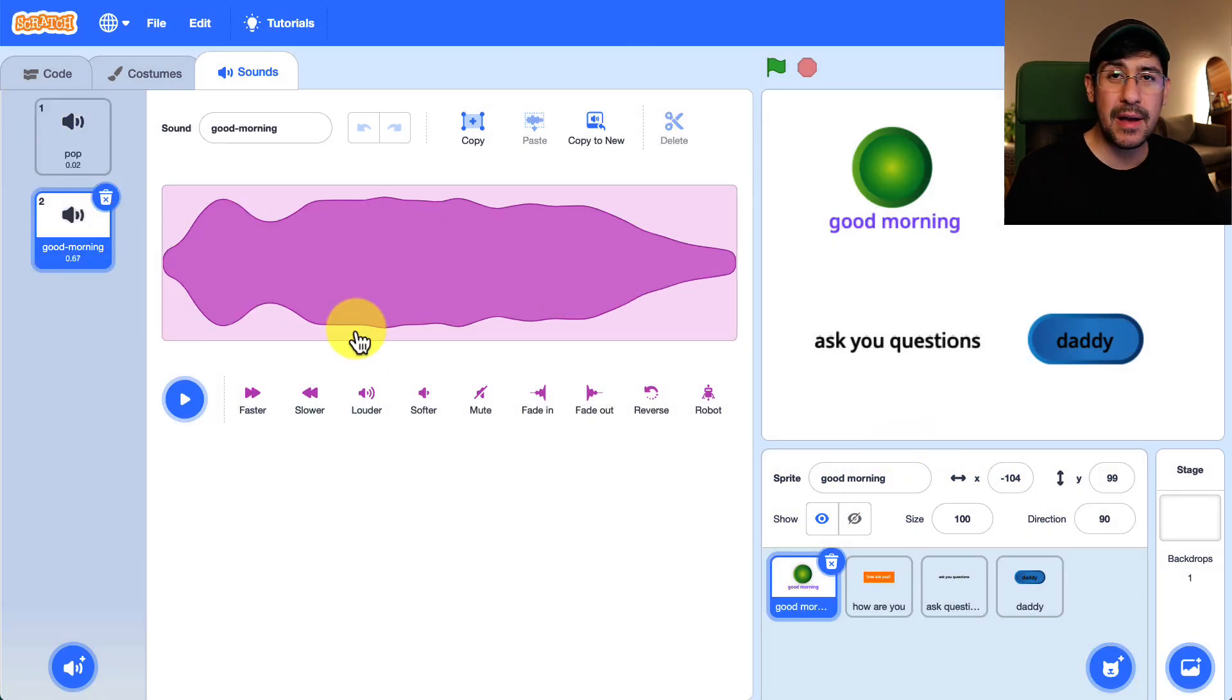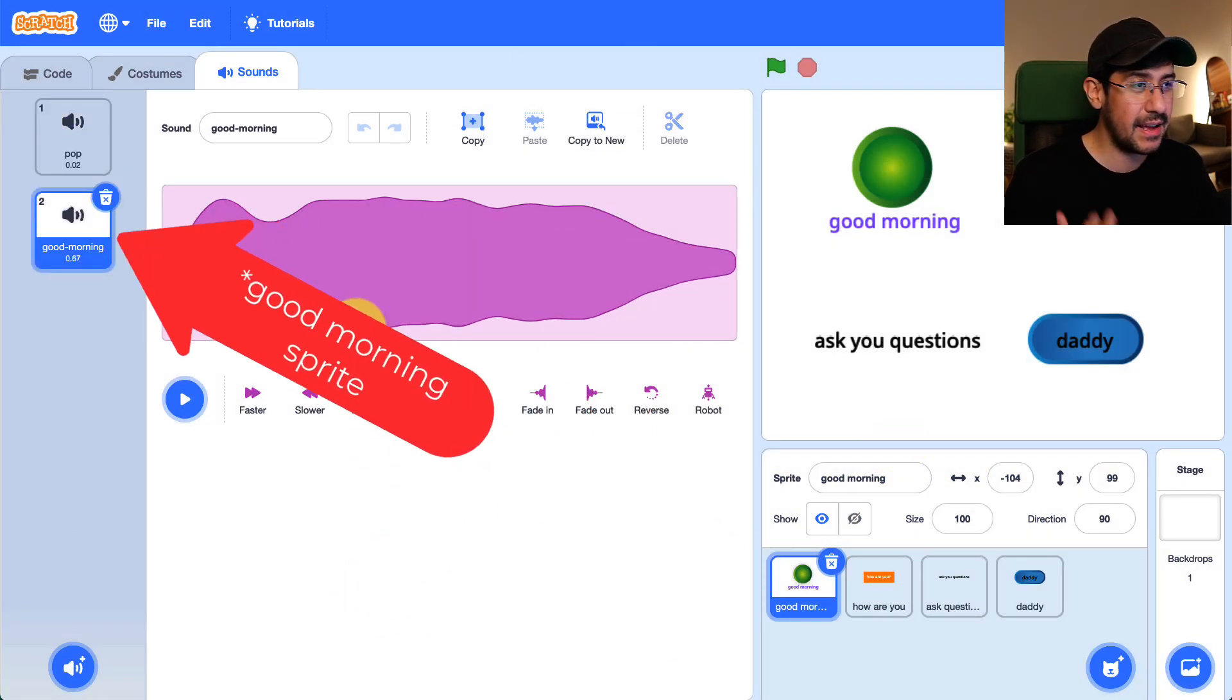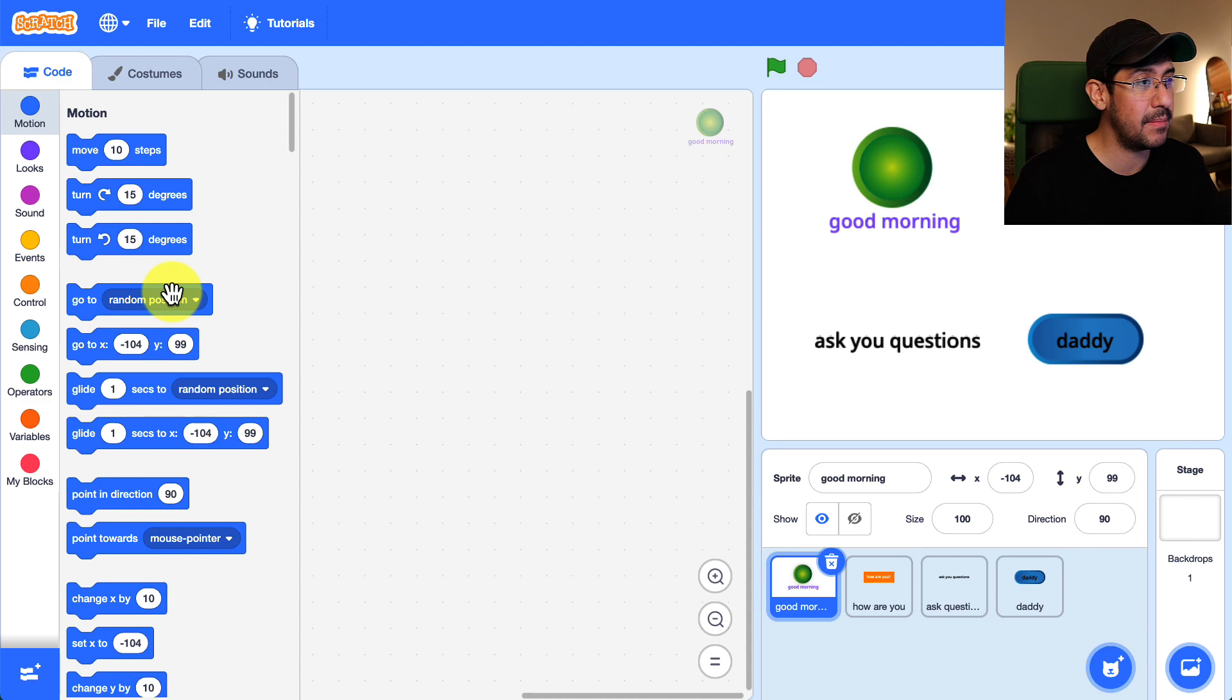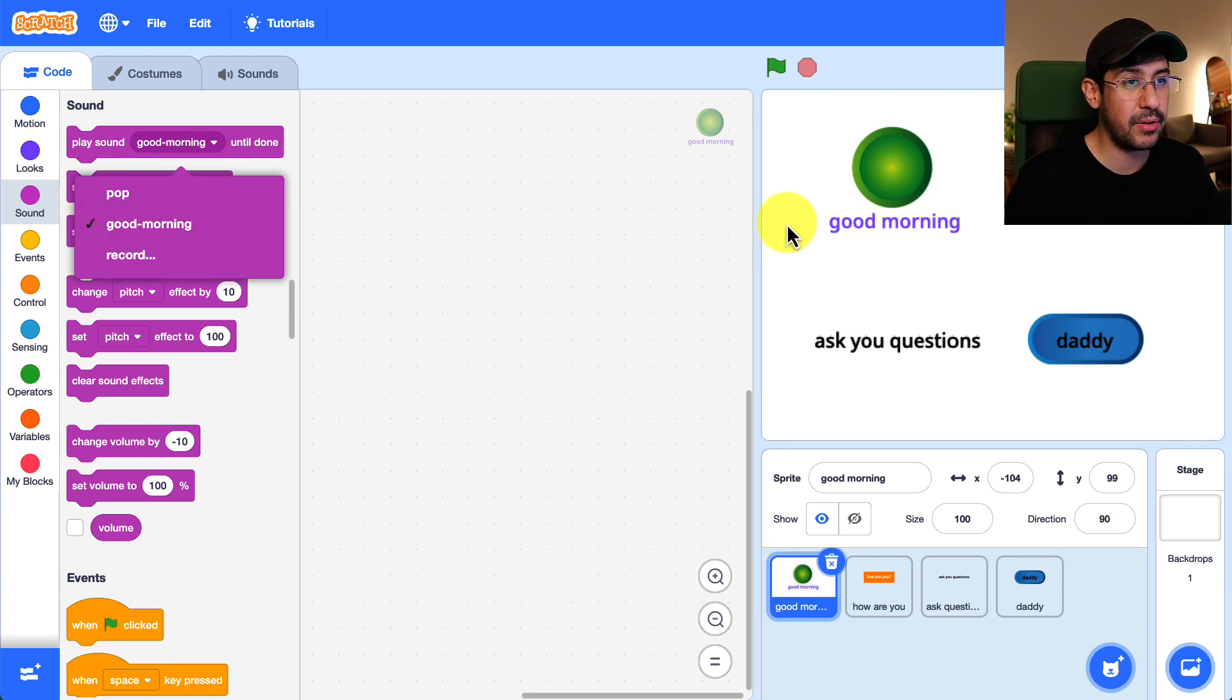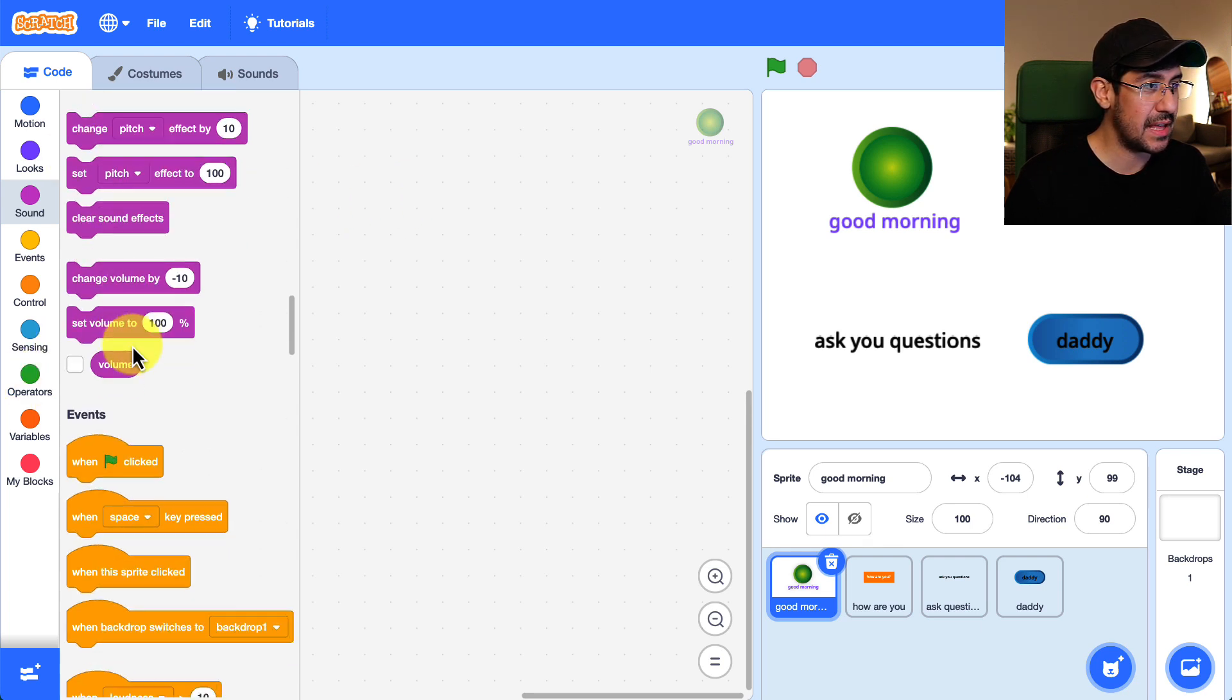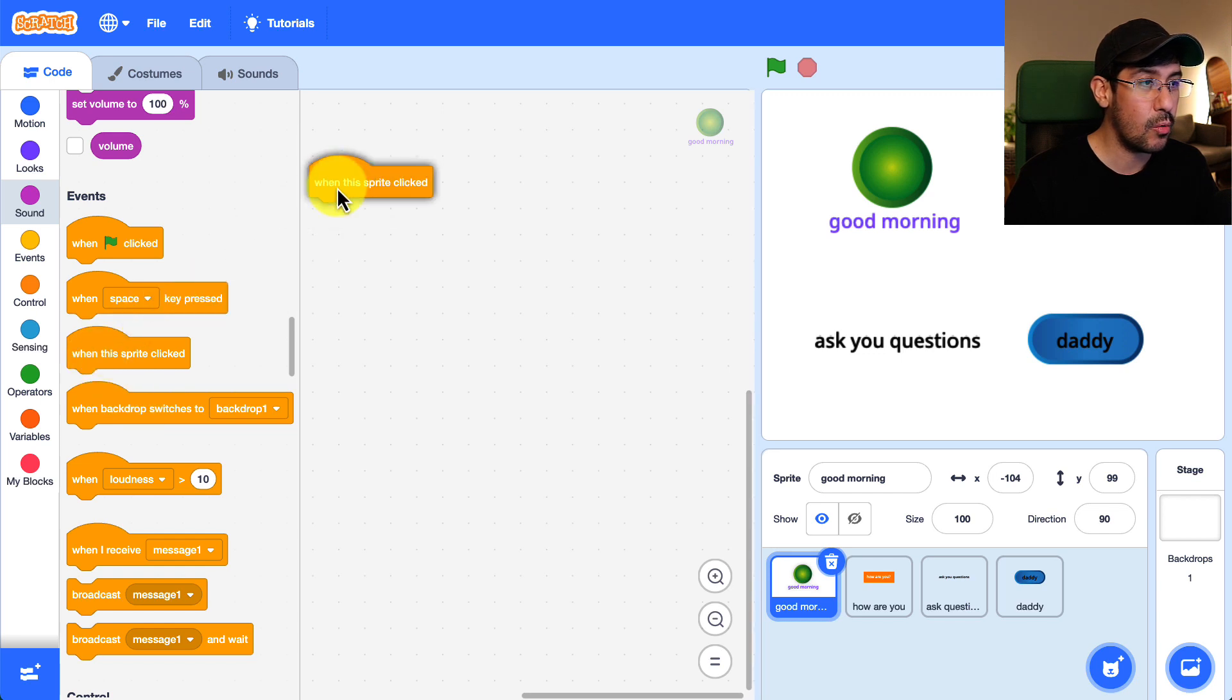So now the Arnold sprite has good morning available to it in the code and let me show you what I mean by that. So if we go back to the code tab what we can do is look in the sound palette and see that good morning is in there and good morning is available only to this sprite. So what I want to do is make sure that this sprite plays good morning when it's clicked.